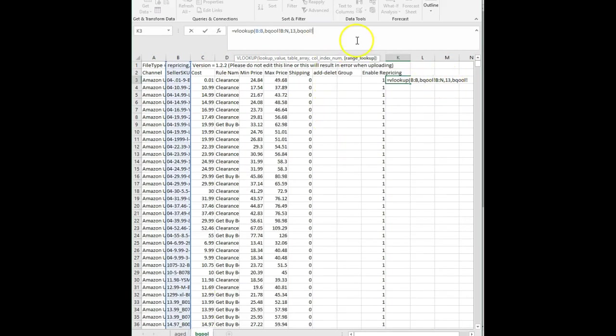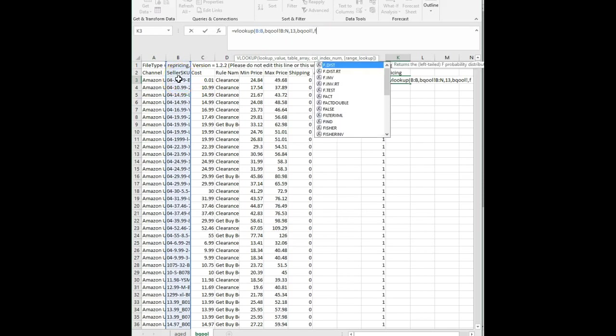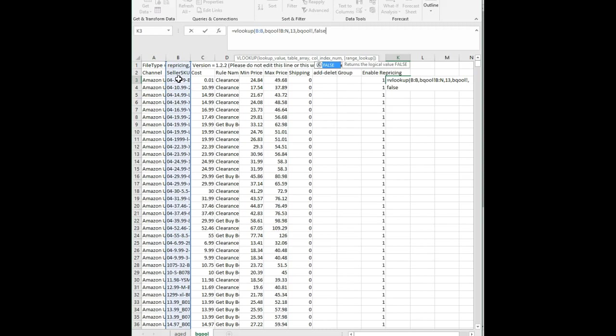Okay, so now the last element to this VLOOKUP formula is true or false. True means you just want a rough match. False means you want to know if it finds exactly this SKU. Precisely. And that's what I want to know. I want to know if it finds exactly. This is called false.